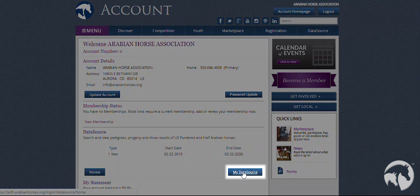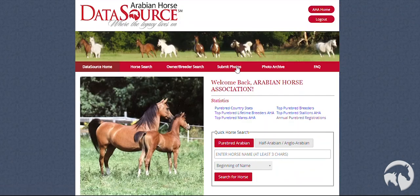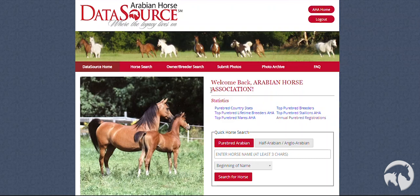Click on My DataSource. You will know that you are logged in to your DataSource when you see Welcome Back and Your Name.